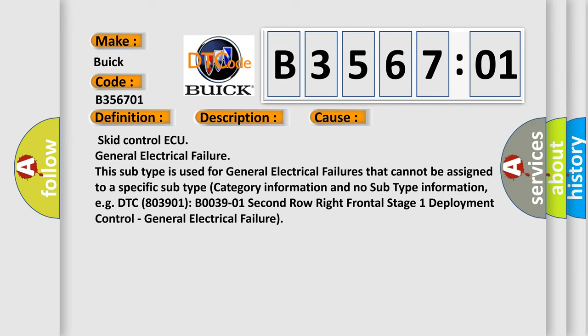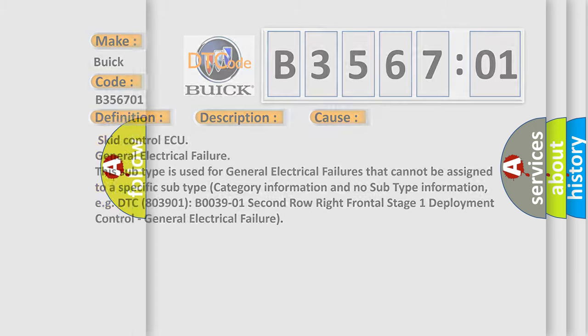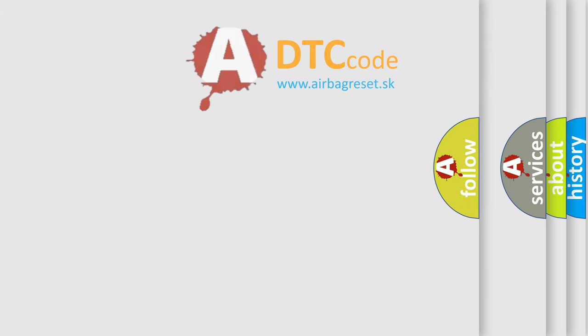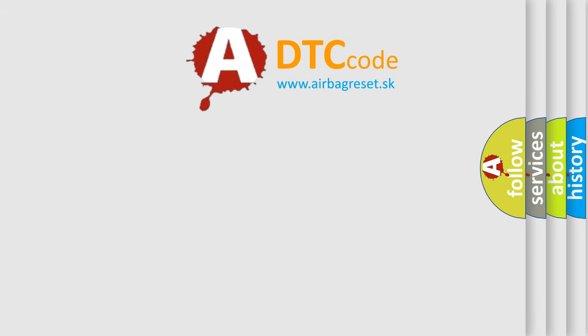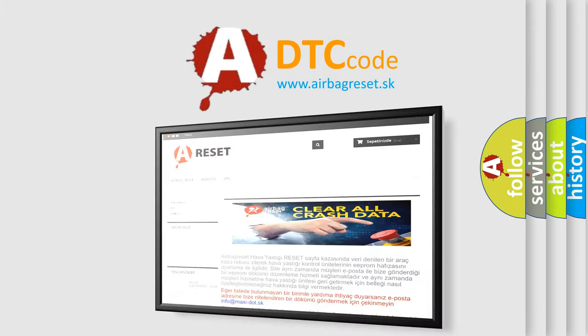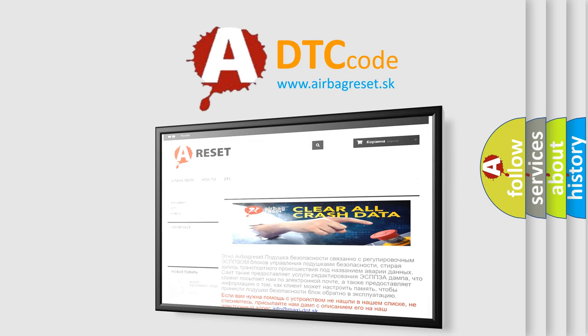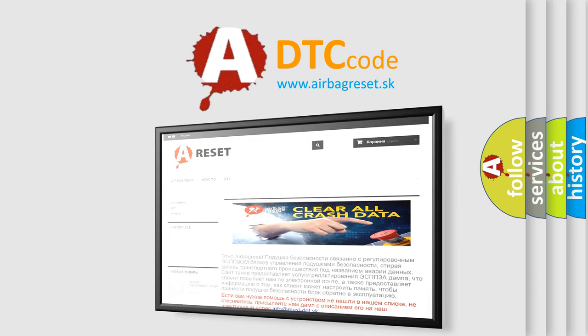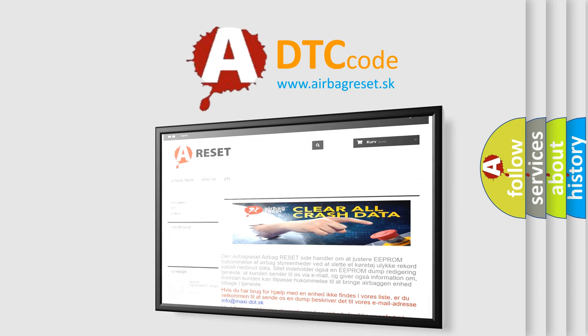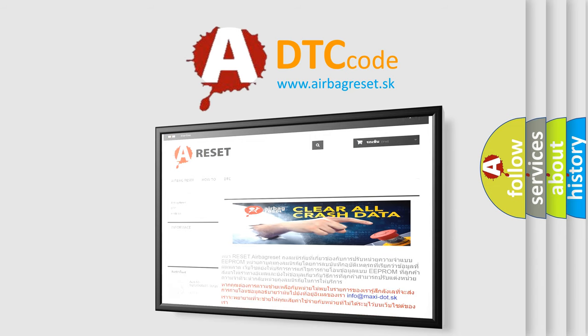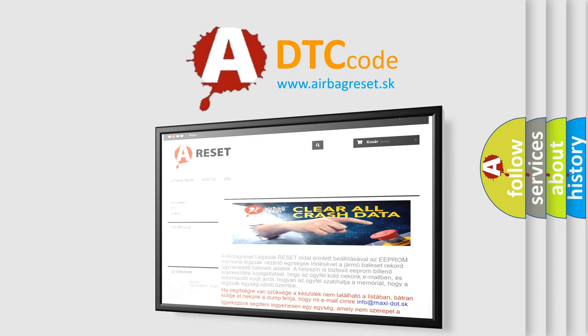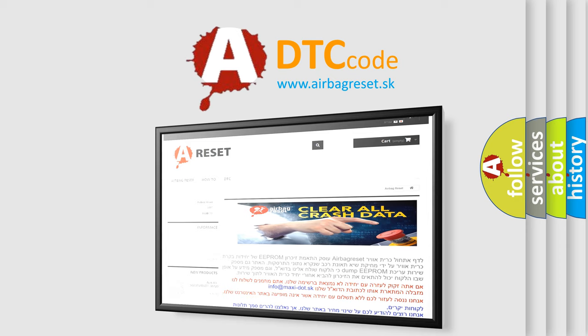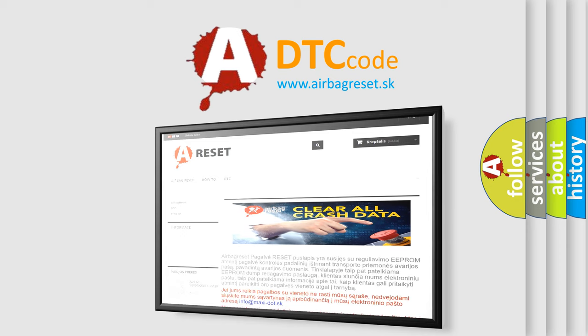The Airbag Reset website aims to provide information in 52 languages. Thank you for your attention and stay tuned for the next video.